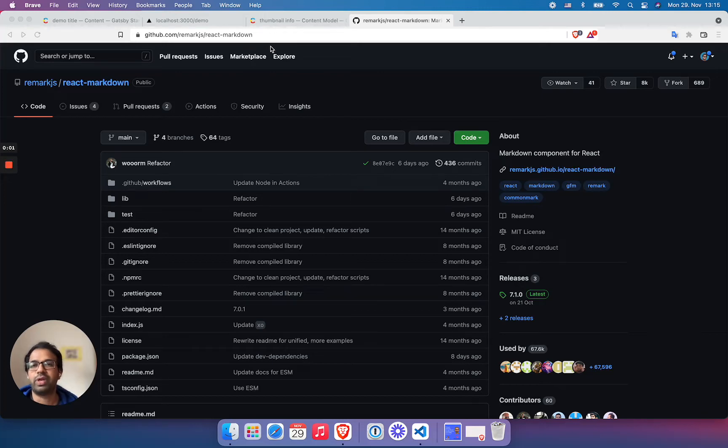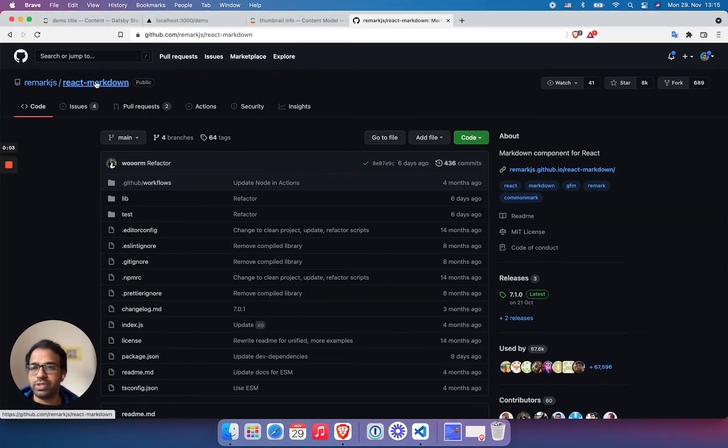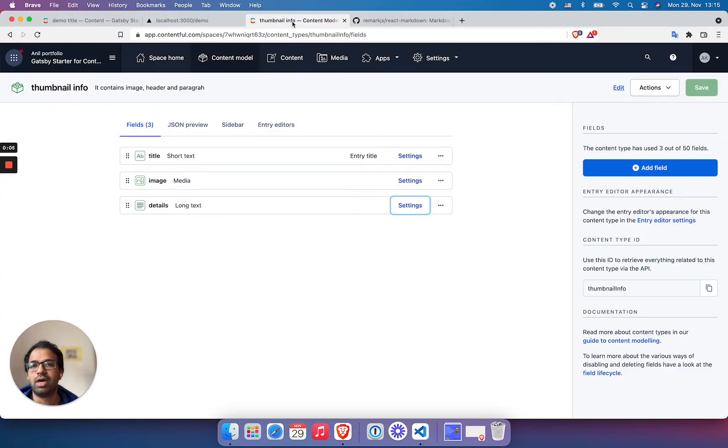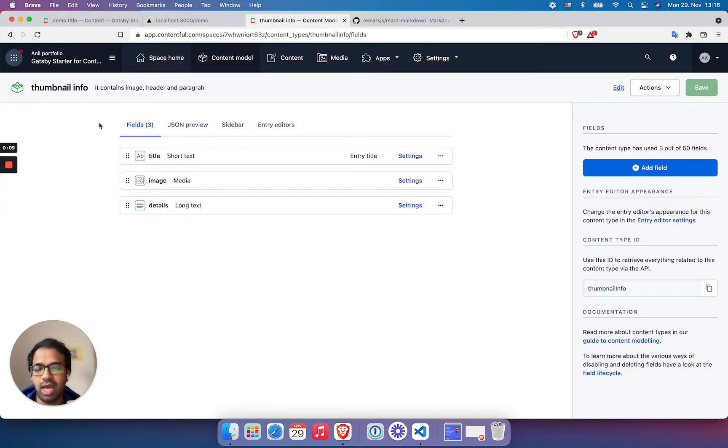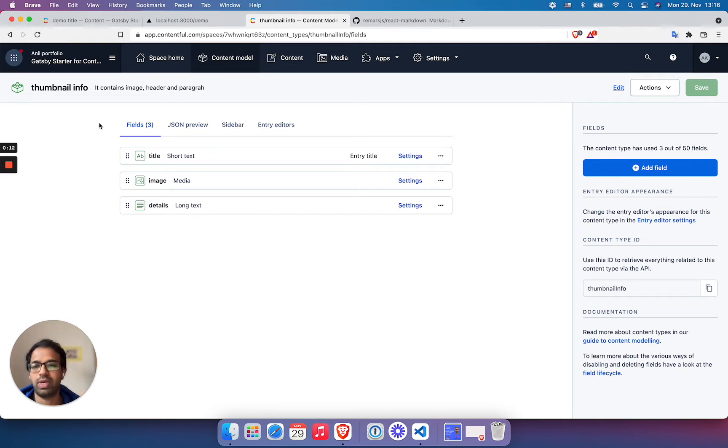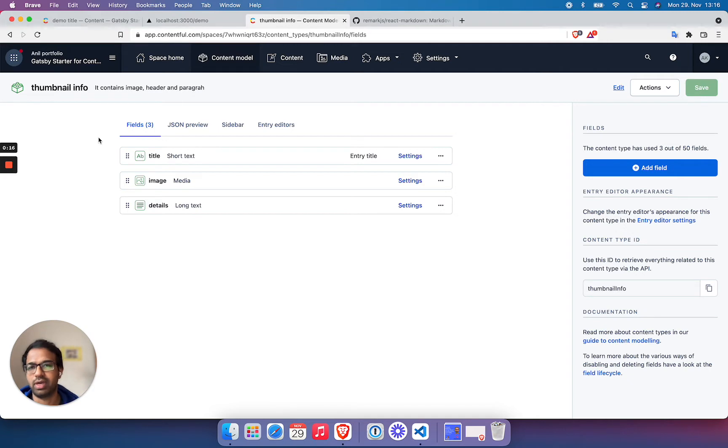Hi, in this video I would like to show how you can use React Markdown together with a Contentful field having content of Markdown type.